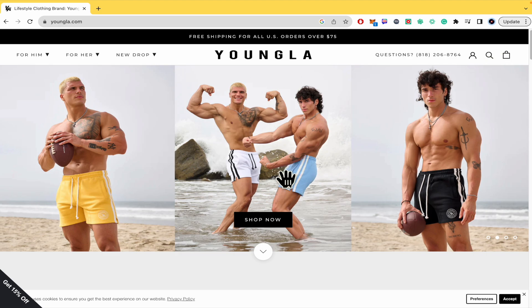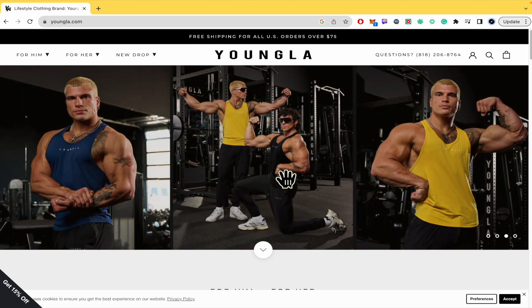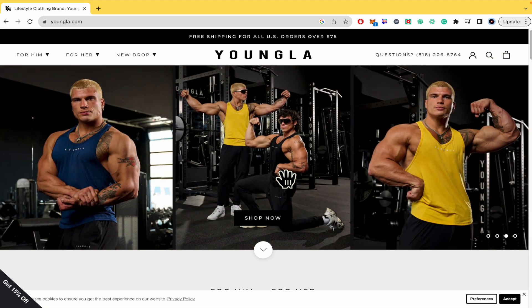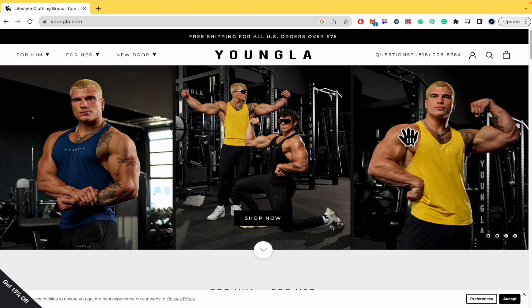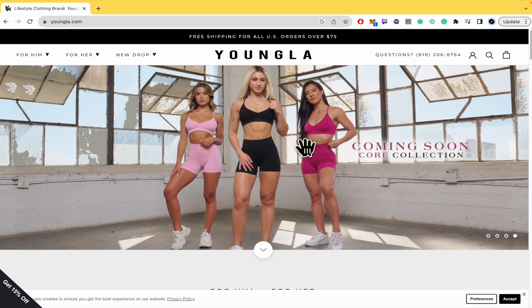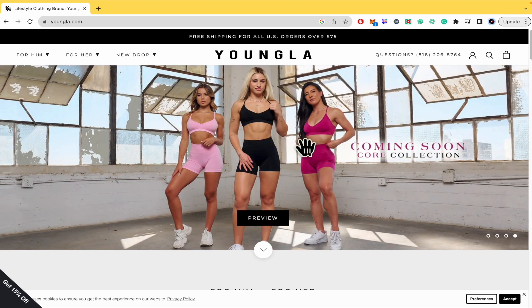First of all, you must go to youngla.com, and obviously be aware that this is fitness-related content. So if your social media is not related to this content, this is going to be hard for you.